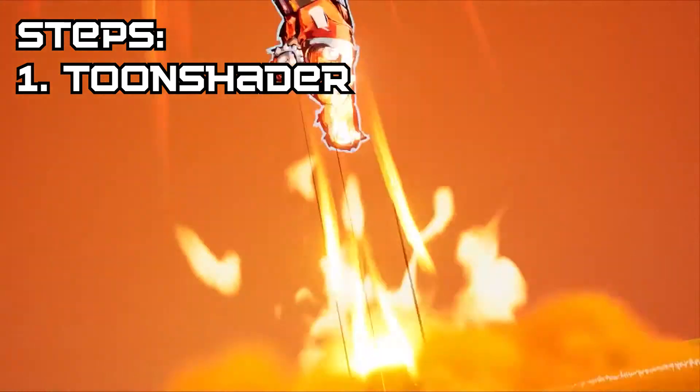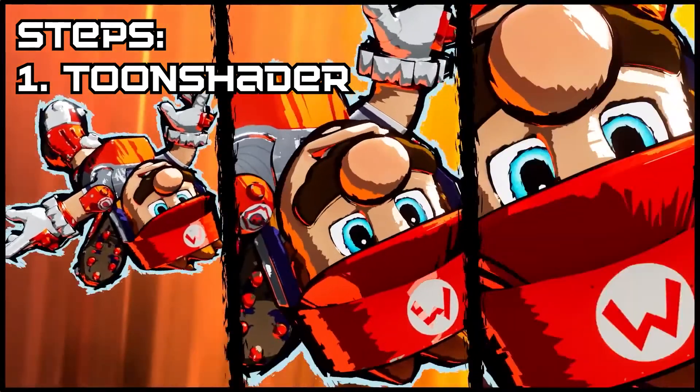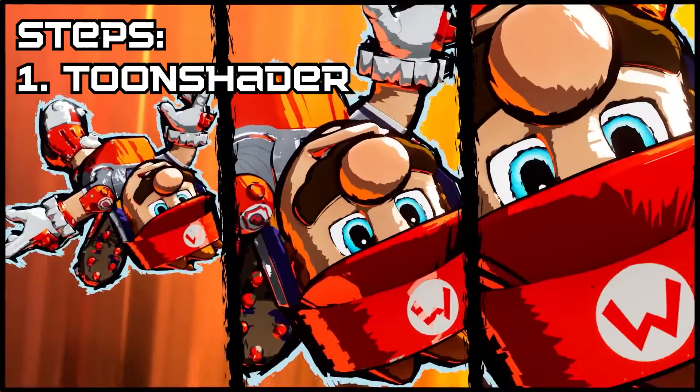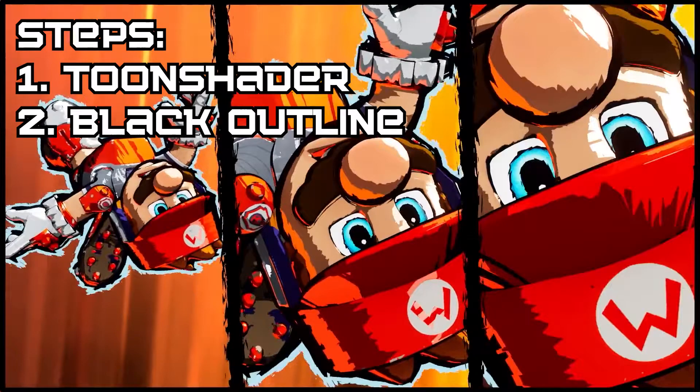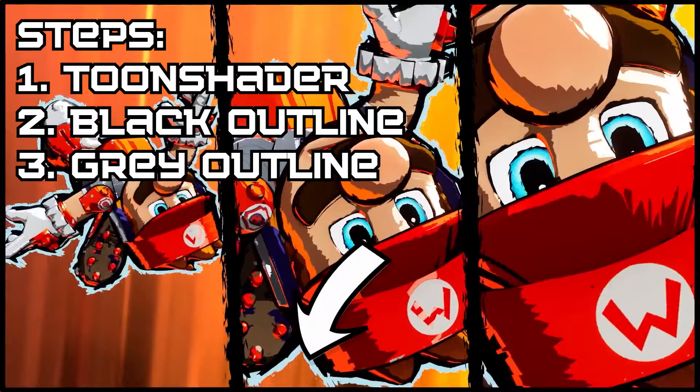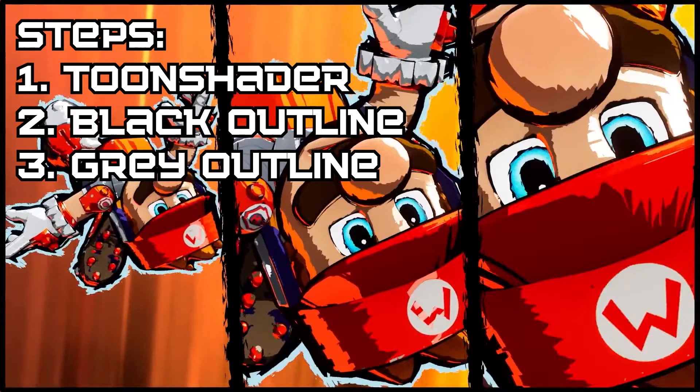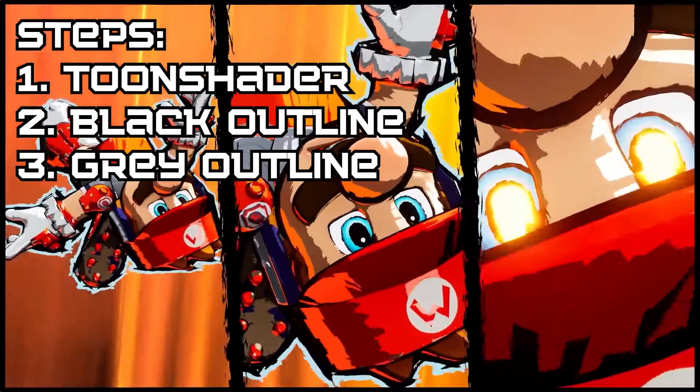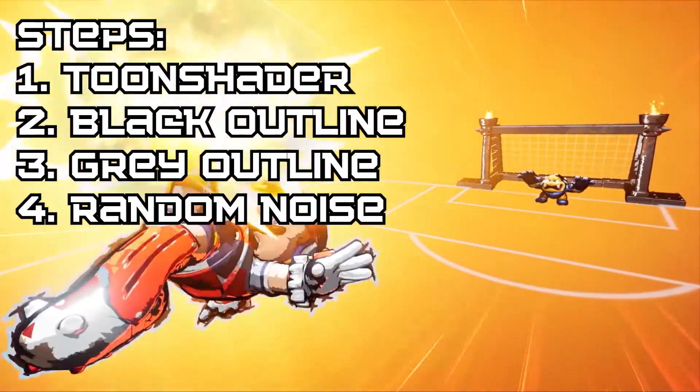Other than the toon shader, you'll notice there are two outlines. The black outline not only goes around the entire model but also on the interior around stuff like the chin and nose. The gray outline, however, is just completely on the exterior of the model. Lastly, all of these effects are moving with some sort of random noise.